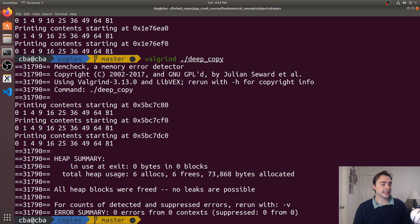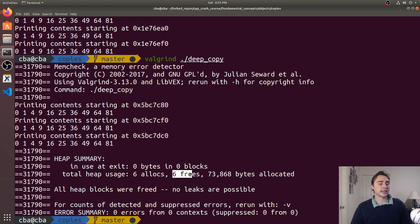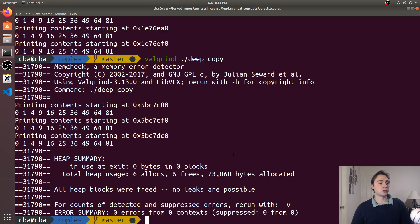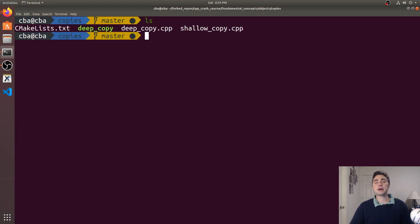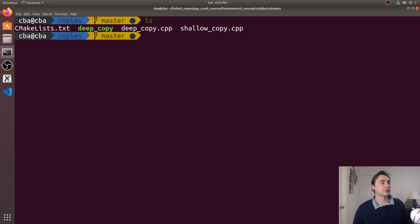So if I run this with valgrind and run deep_copy, you see it doesn't spit out any errors for me. It got the correct number of allocations and frees, we didn't have any leaks and no double frees. The same thing would happen if we used address sanitizer and tried to run this again.